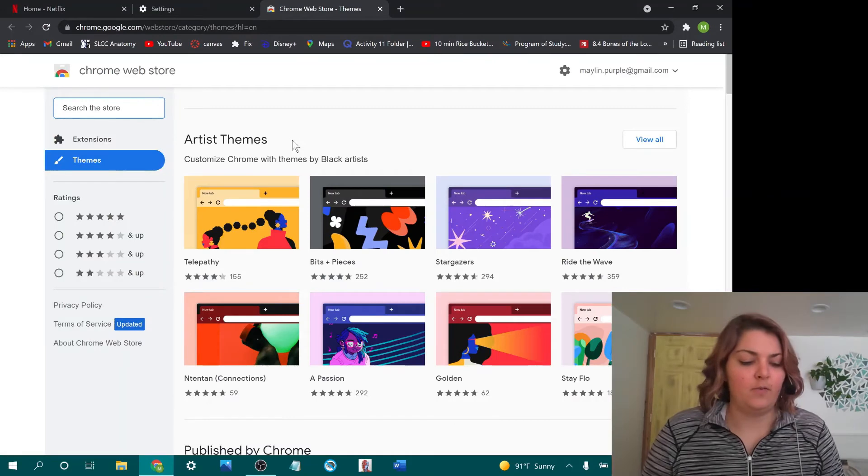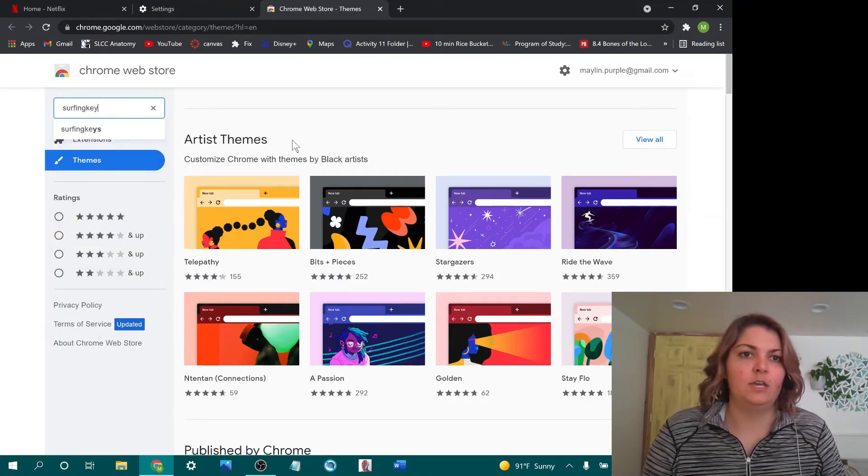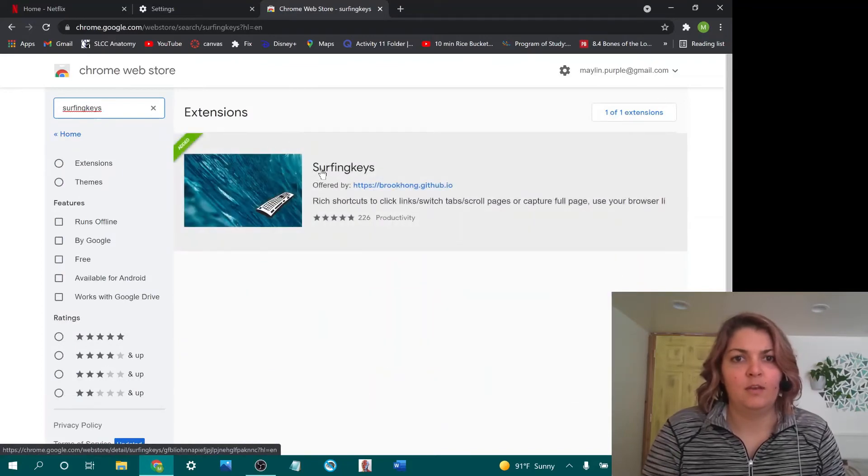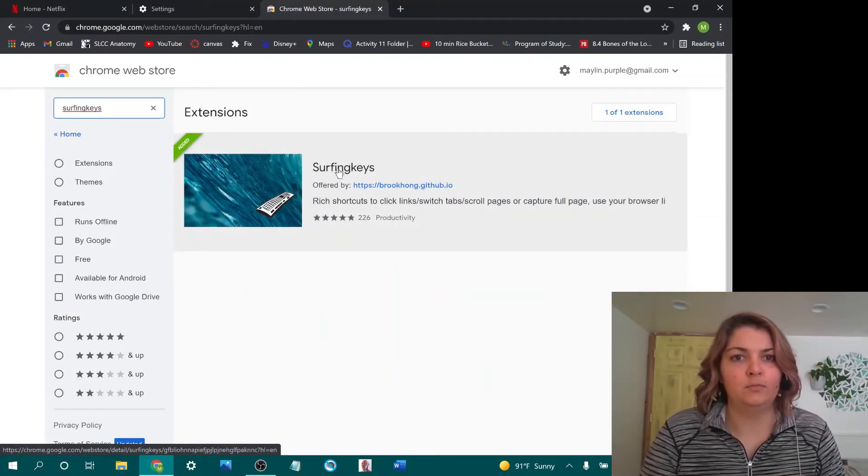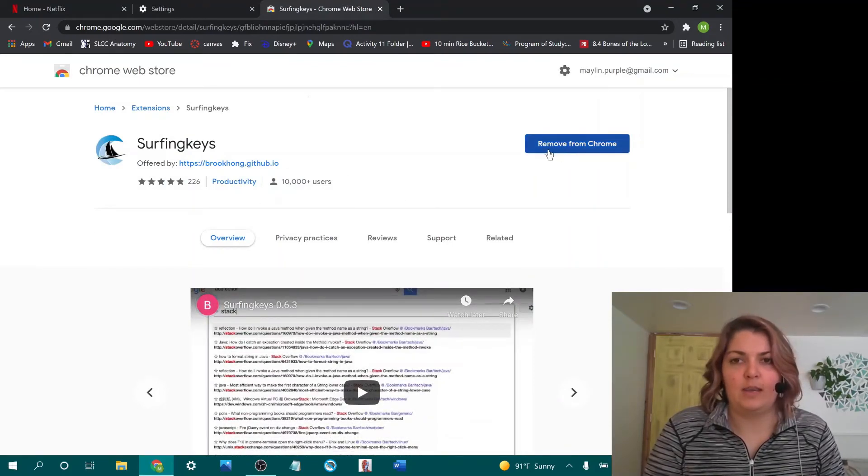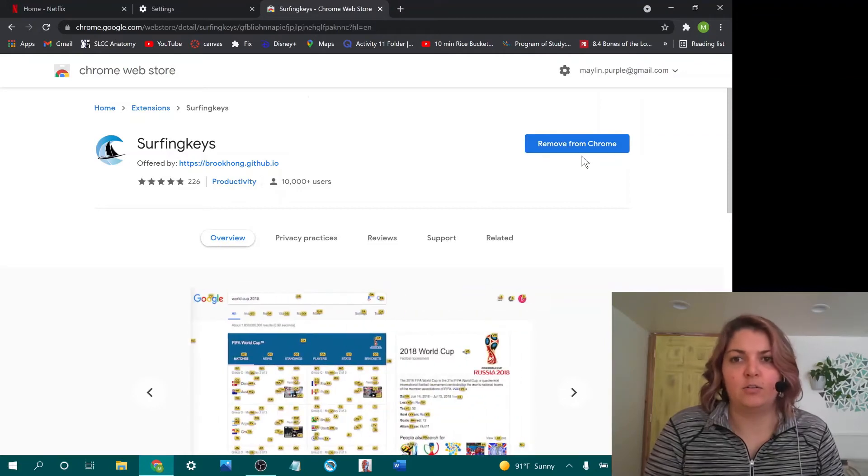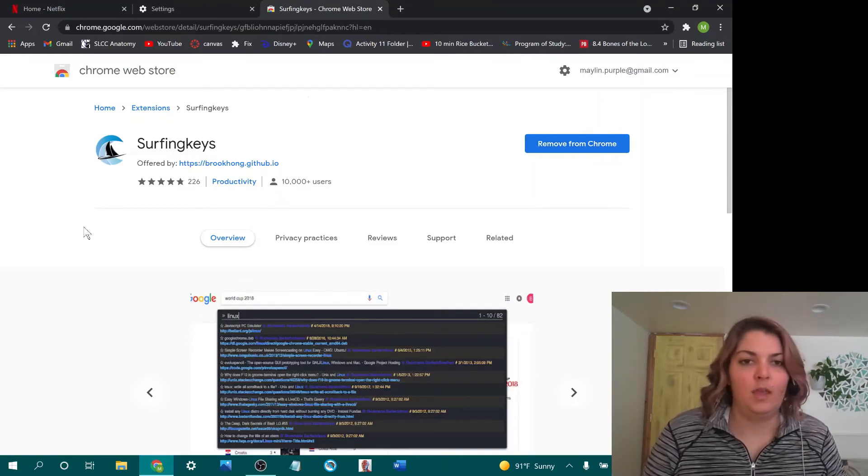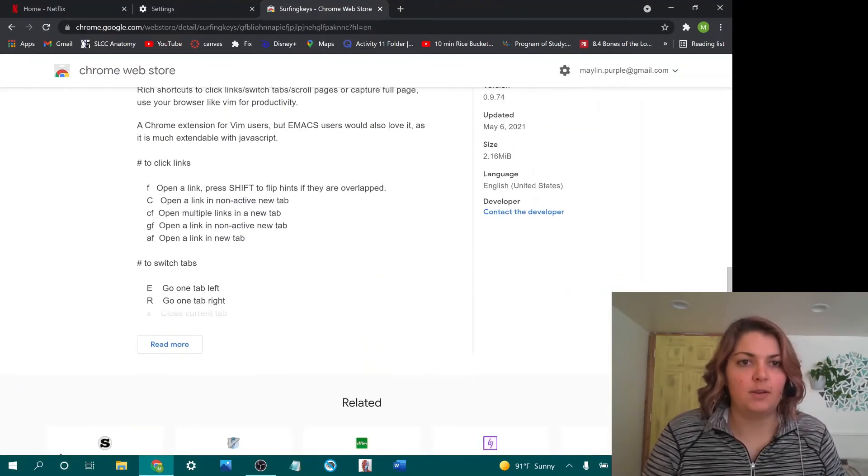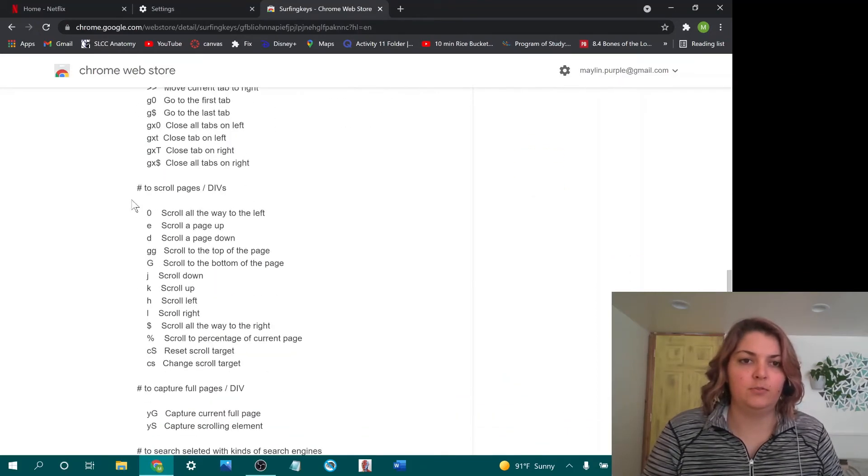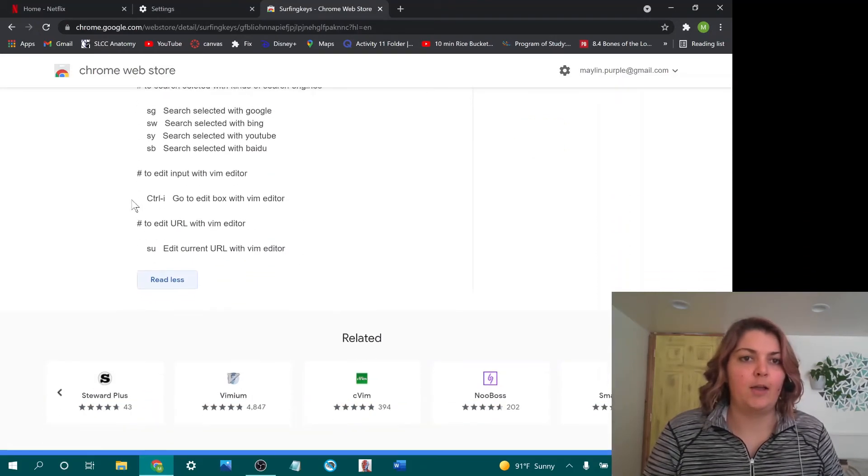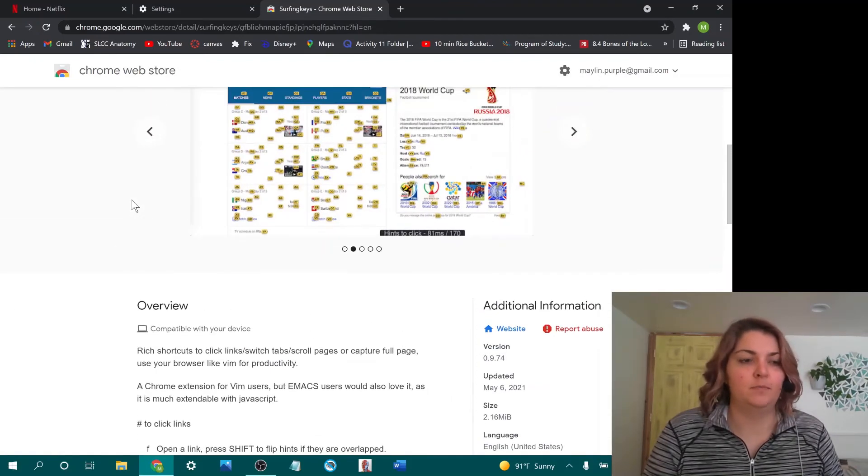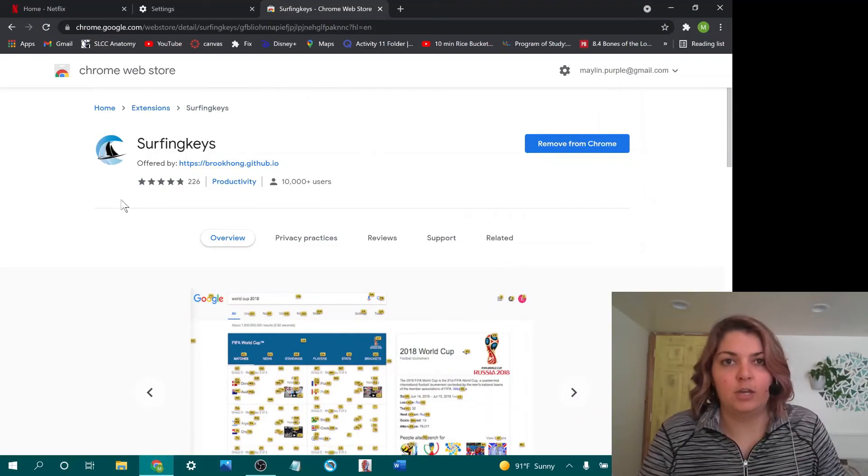And then from here, we're going to type in Surfing Keys, no space. And then this is what we're looking for. Click on Surfing Keys. And then you can go ahead and I think it says install from Chrome for you. Under the overview, you can come down and see additional keys you can use, different tools. I obviously just covered the ones that I thought were useful, but you could check that out and that's it. And then you're done.